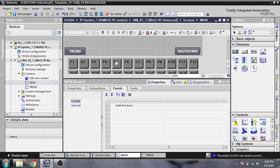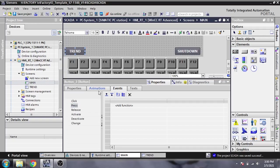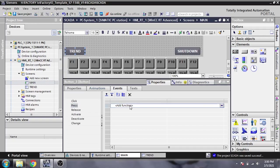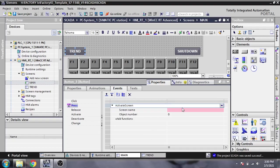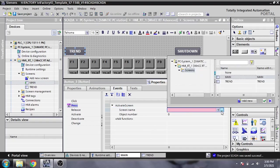Now I'm selecting that button and again activating the screen. I'm selecting the screen to switch to Trend.